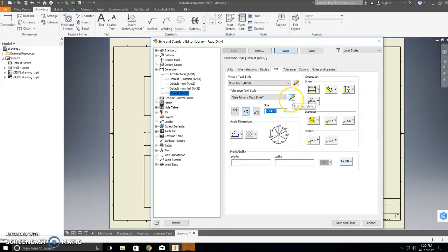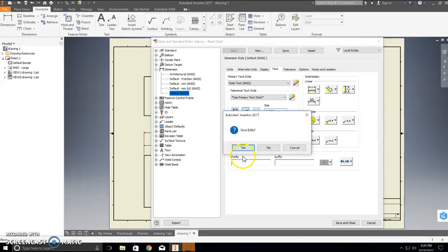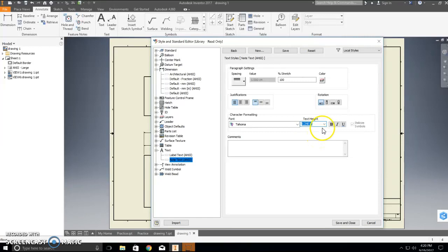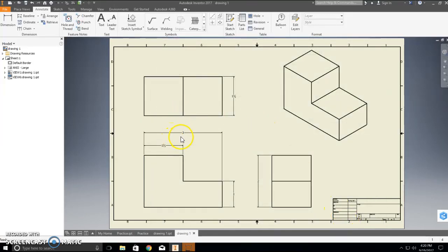Go to the pencil icon to Edit Text Style. If it asks you to save, save it. Then go to Text Height, drop the menu down, and select 0.240 here as well. You should now be able to save and close. Notice that your fractions are larger, and the dimensions show as fractions rather than decimals — that's how we change our dimension style to make it more shop-friendly. Thank you very much for watching.